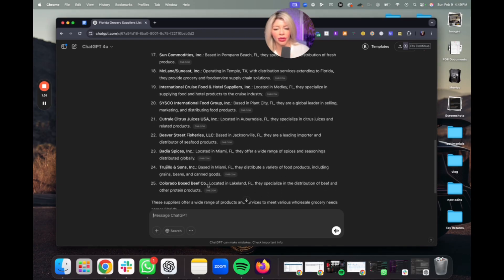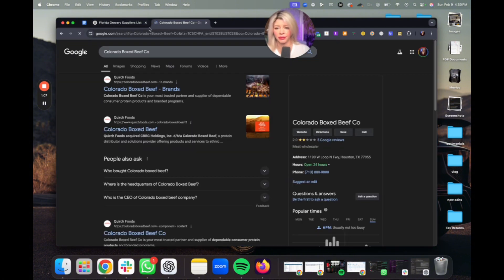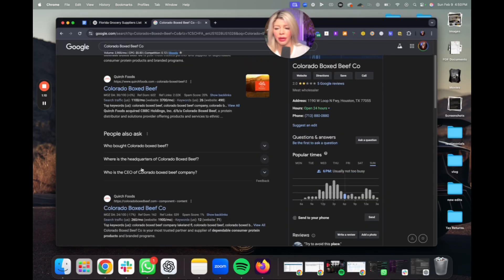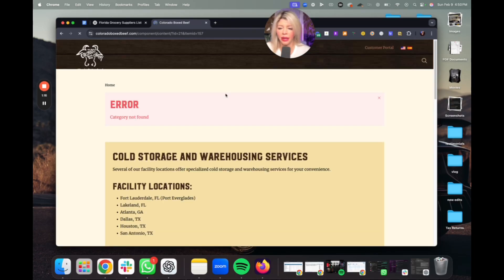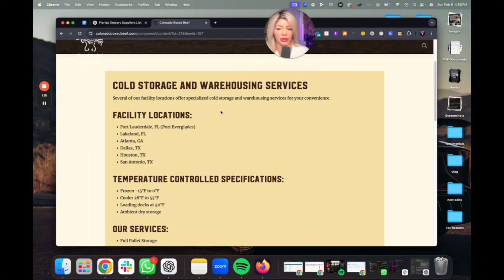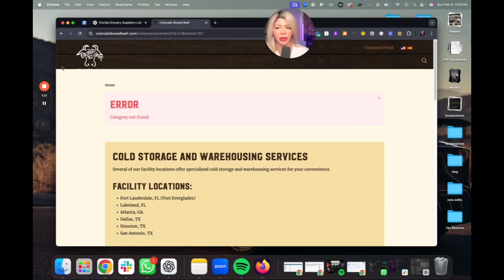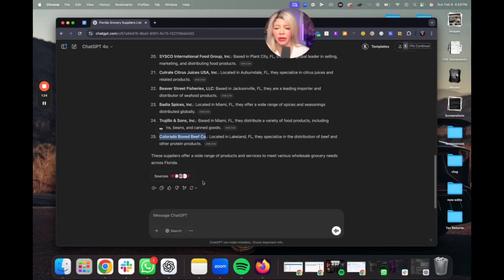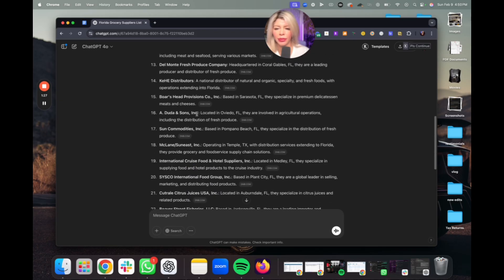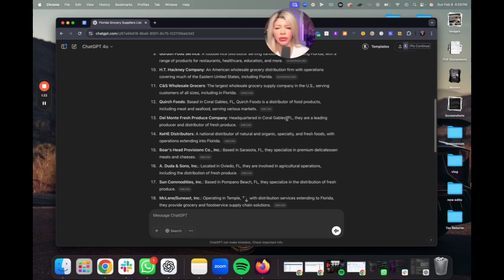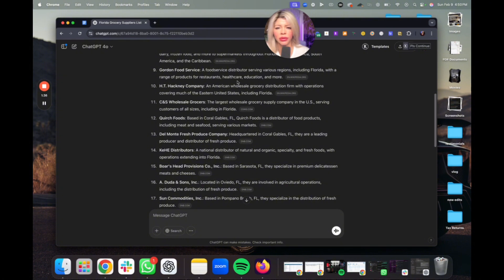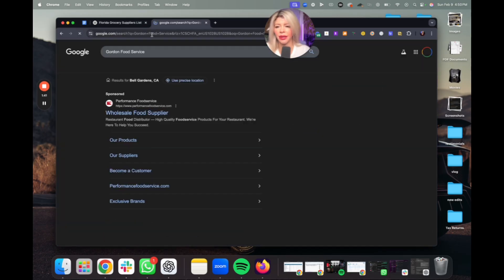The next thing you're going to want to do is validate the suppliers. You can just do a Google search and basically go to their website and check for products. You want to make sure that they have fresh food, produce — for example, Gordon Food Service. So you kind of have to validate the search a little bit.